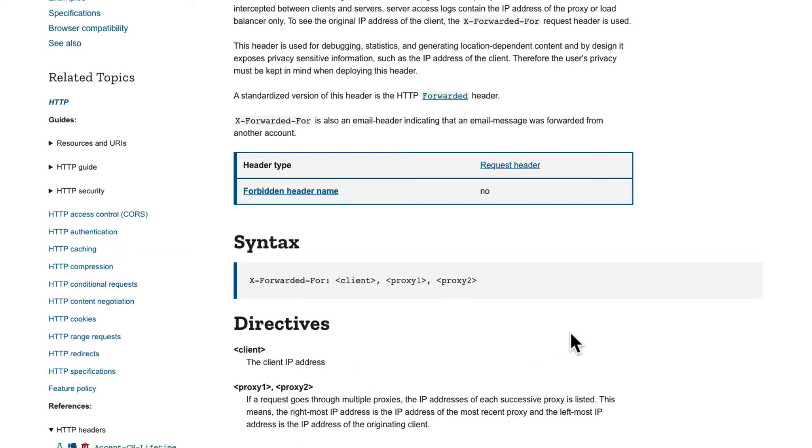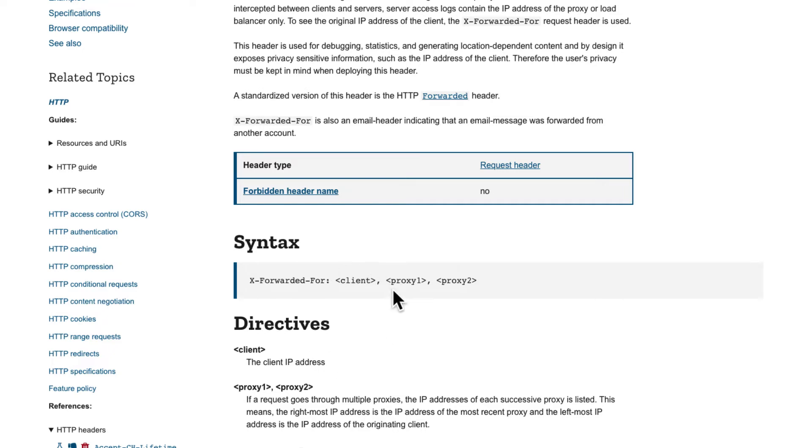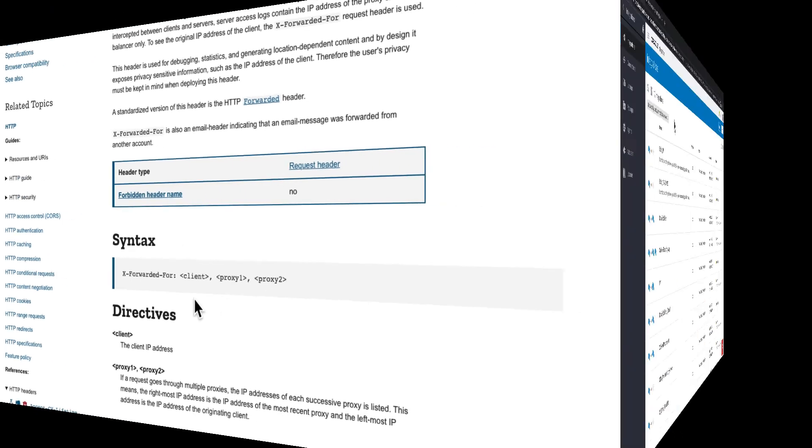When this request moves from your client through different proxies, for example API gateways or load balancers, they tend to append their own IP to this list. The first value in this list is always the client's IP address, and that is what we're going to target.